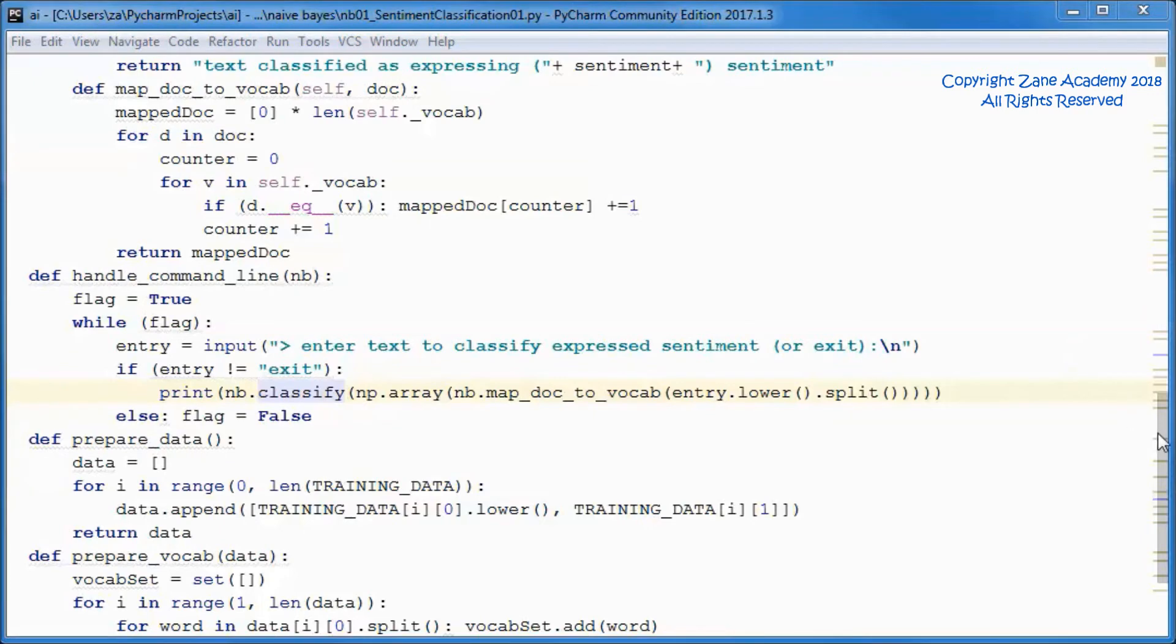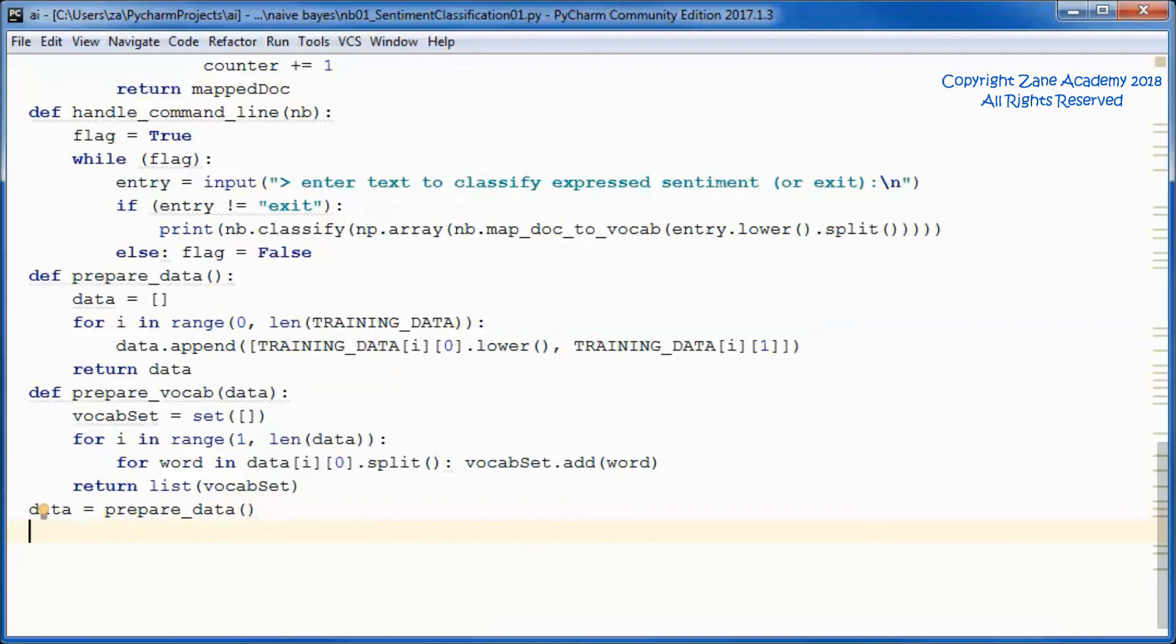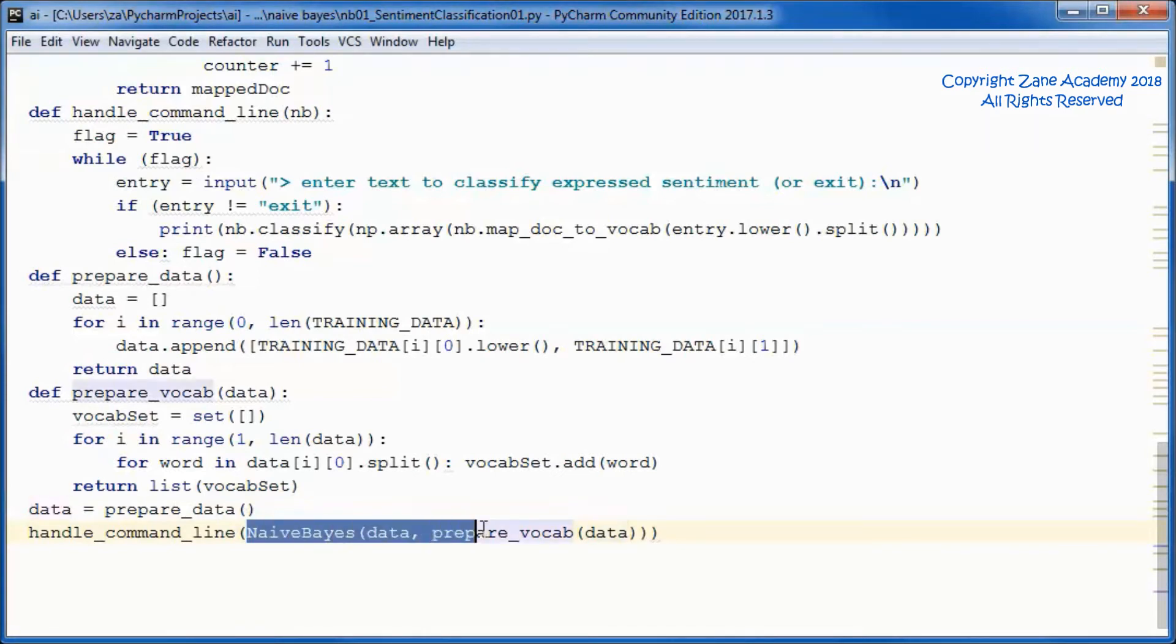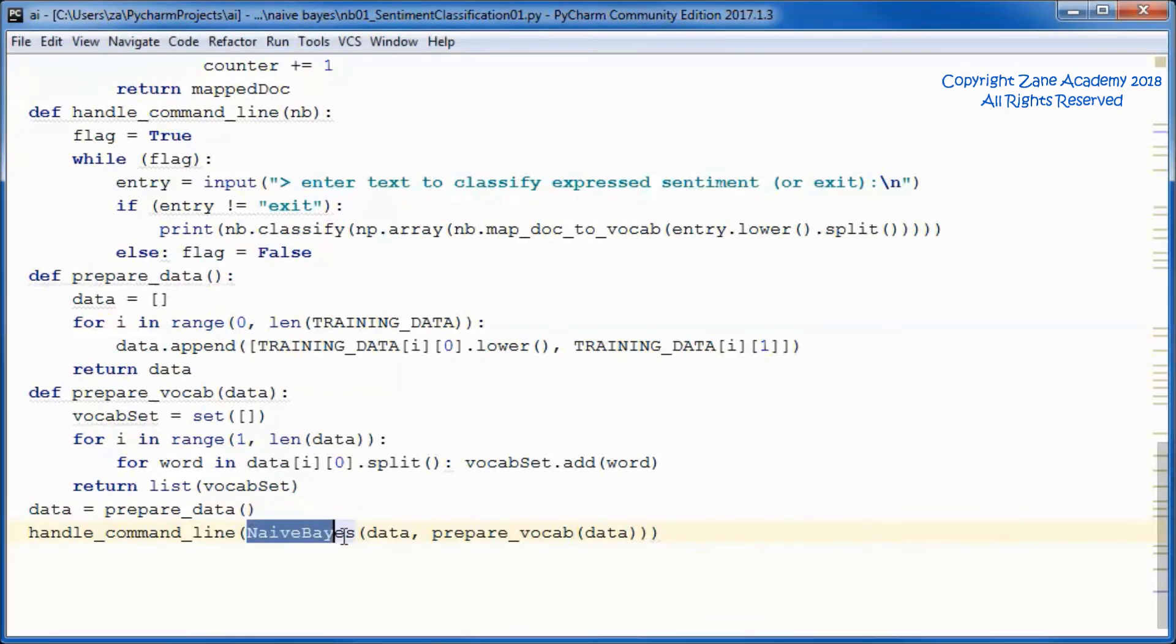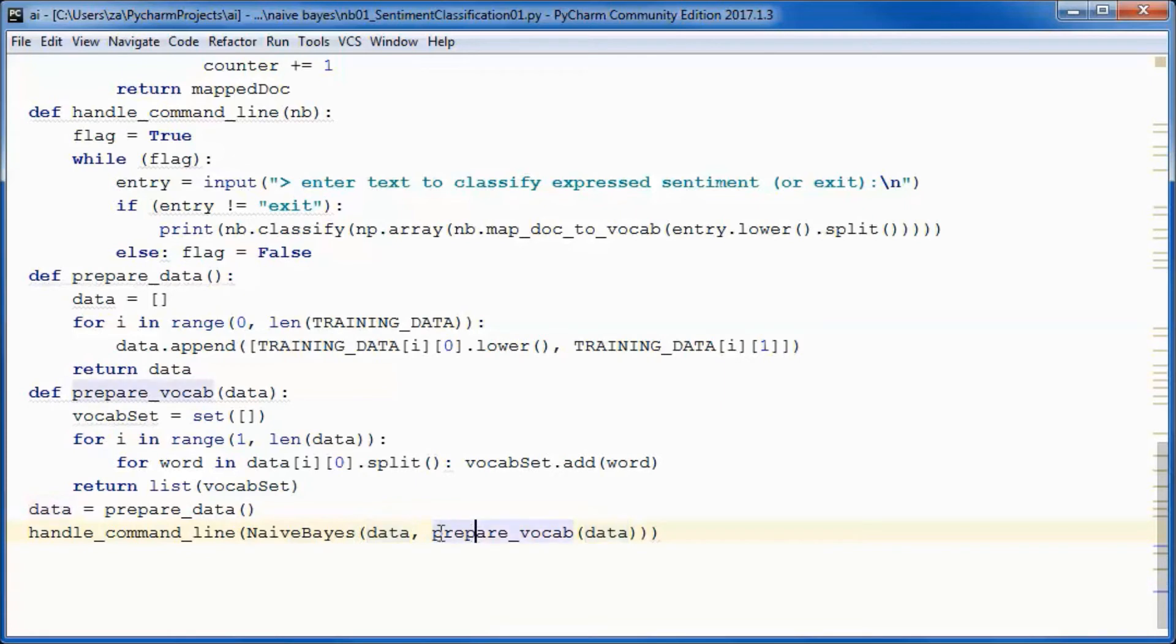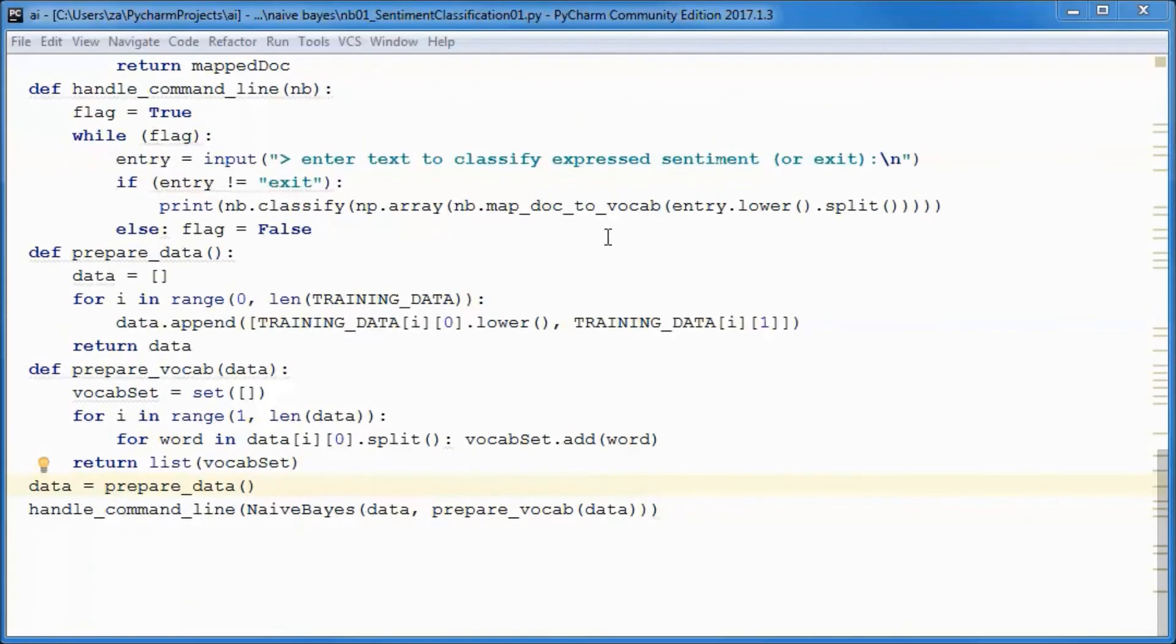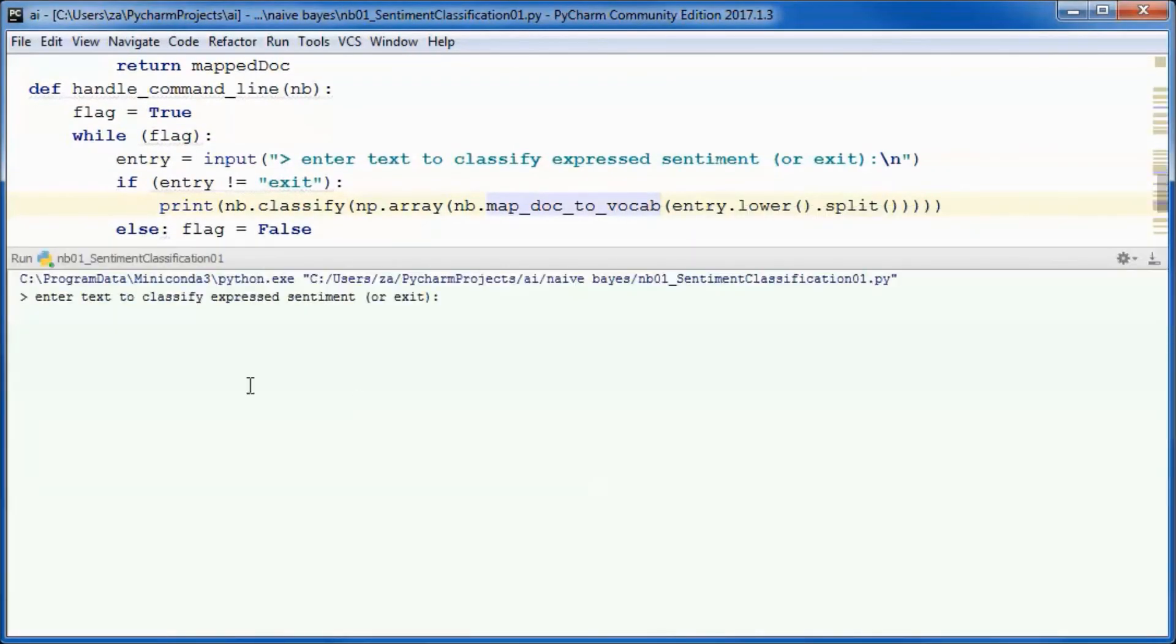We will call this function from here, passing in a new Naive Bayes instance. To instantiate this new instance, we pass in the data and the vocab. Next, let's go ahead and test run the application before adding the display code.